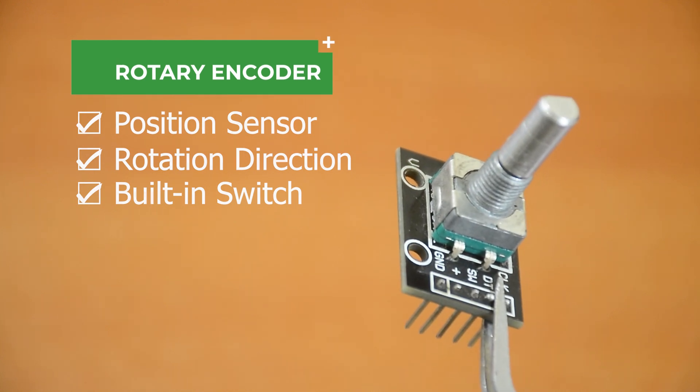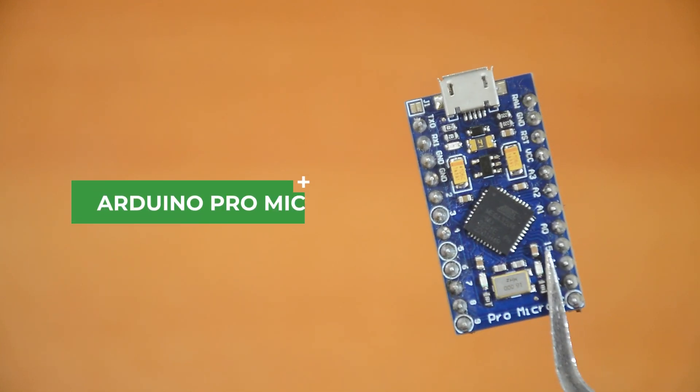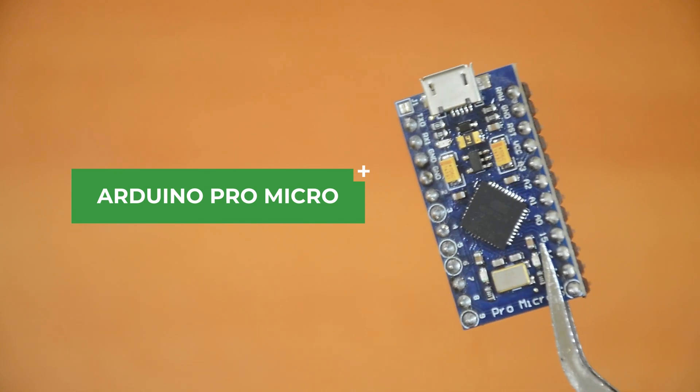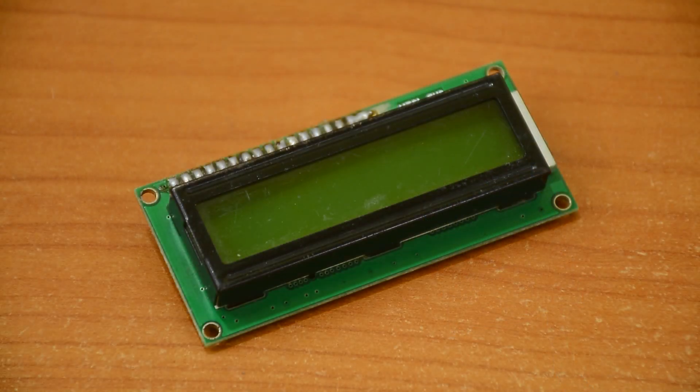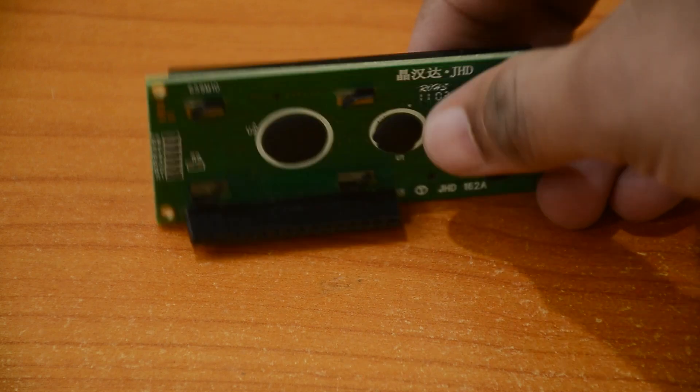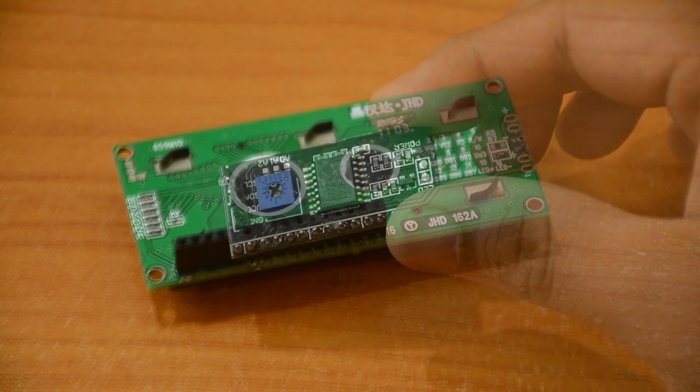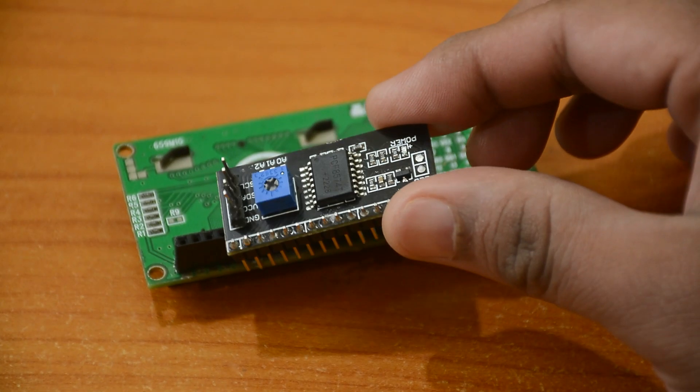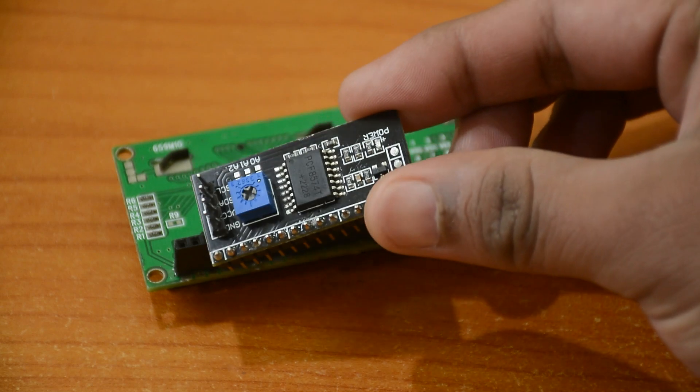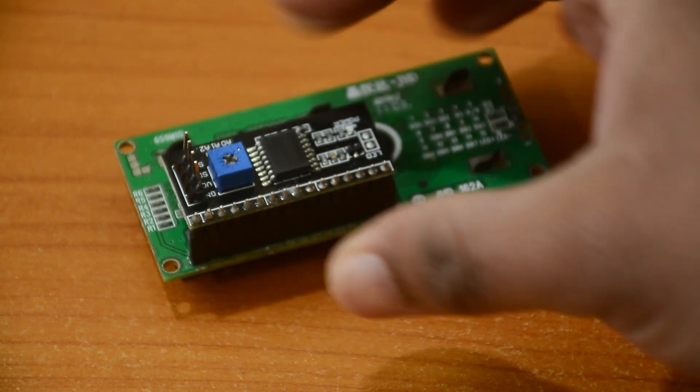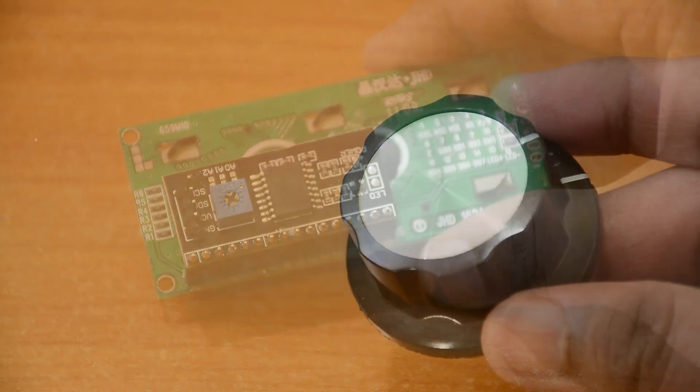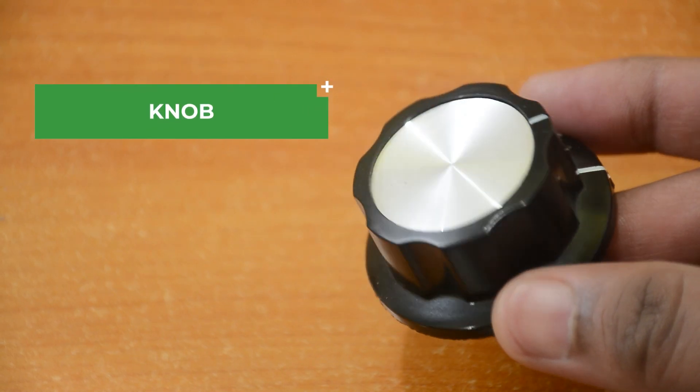You can make this project with any Arduino board. I am using a Pro Micro today for its small size. We are also using an LCD screen with an i2c converter. It allows us to control the LCD display with just two pins. And an optional knob for the rotary encoder.